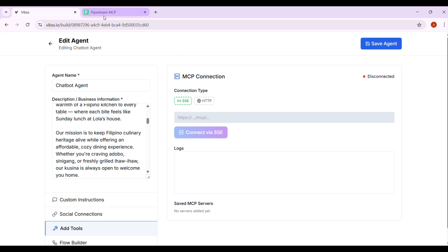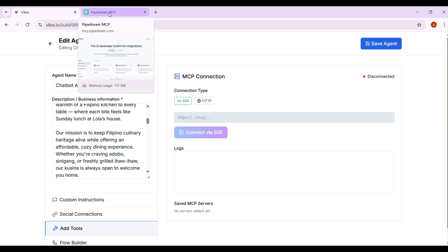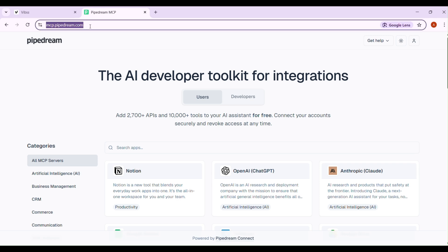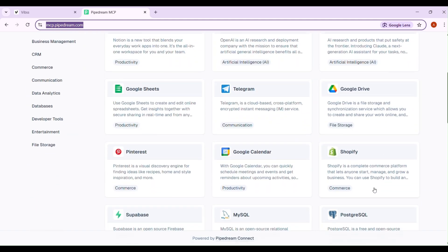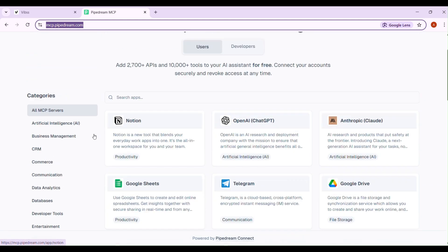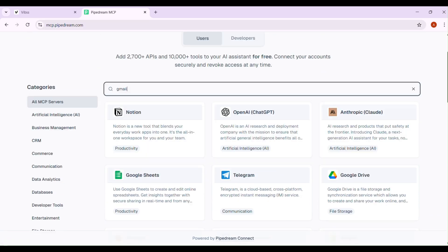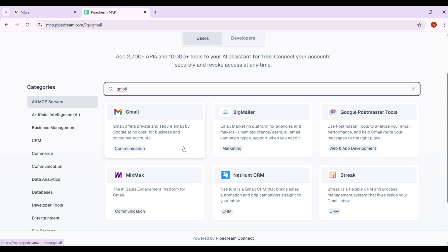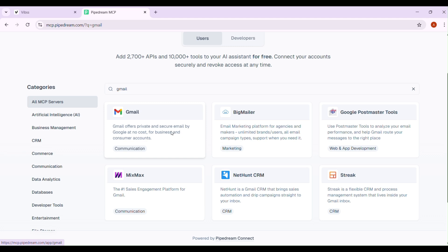All right, first just visit this link mcp.pipedream.com and you'll land on their website. From here, you can either search for a tool or select from the available options. For example, let's pick Gmail.